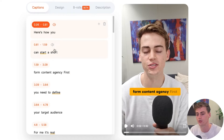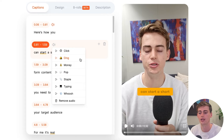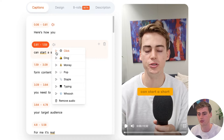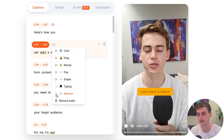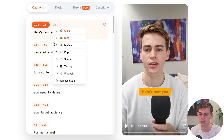Let me show you how you can customize this further. Here we can add any sound effect we like on a sentence. We have: the click, the bell icon, the money sound, pop, a staple, typing effect, and a woosh effect.